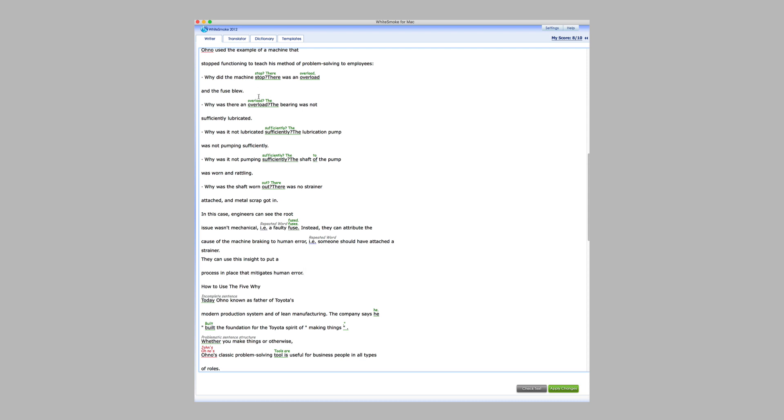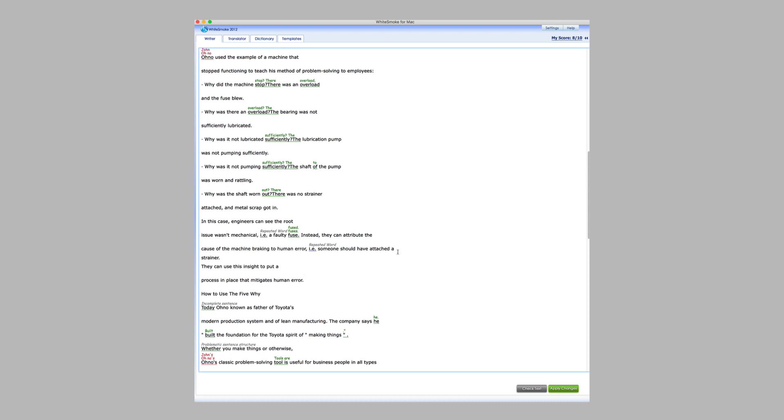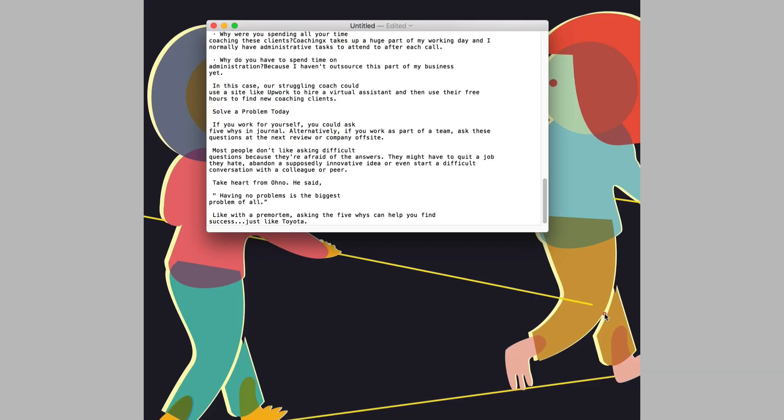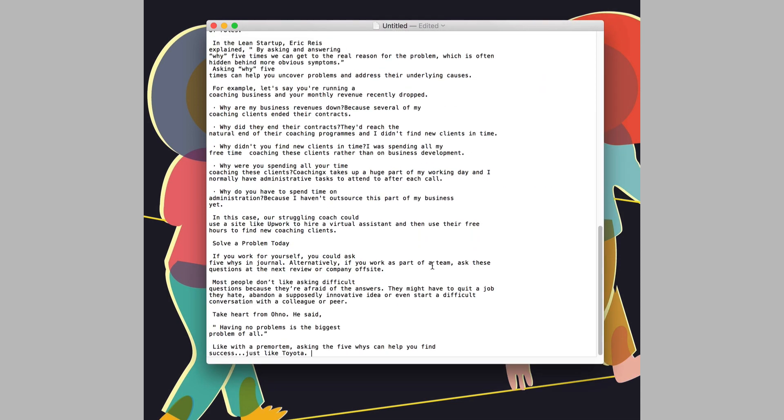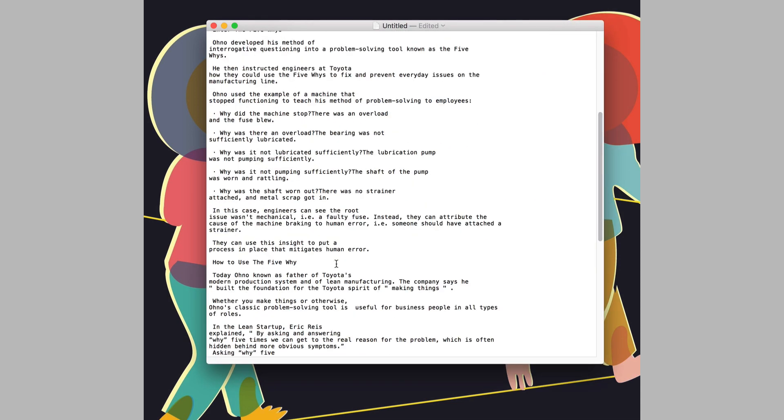When I'm done fixing all the mistakes in the document, all I have to do is copy the document to wherever else I'm going to use it, or I can click the 'apply changes' button. Whitesmoke will open up a blank text document and paste it in with all of the changes directly made for me. This is just another way of exporting directly from Whitesmoke.